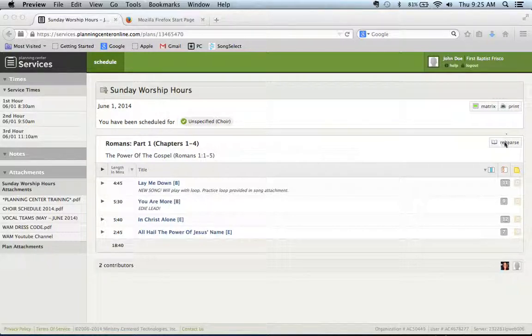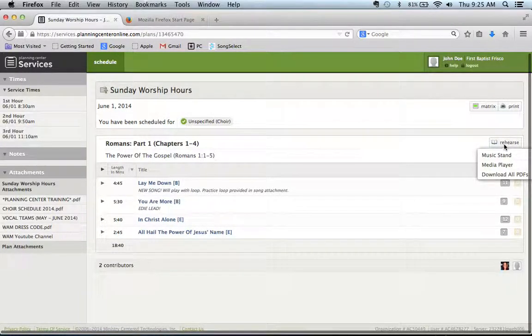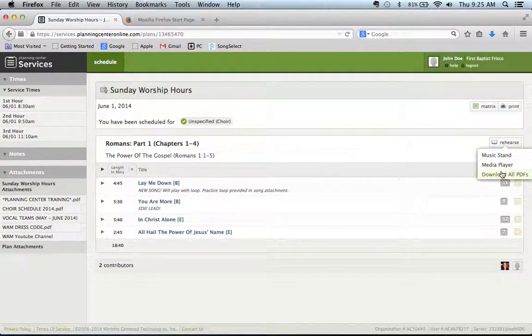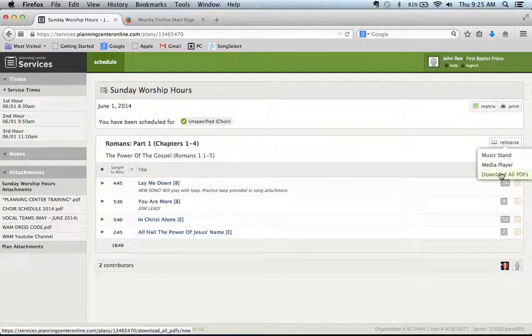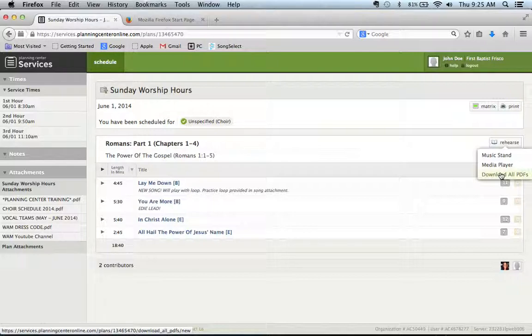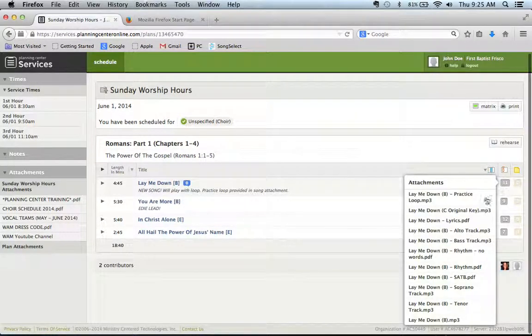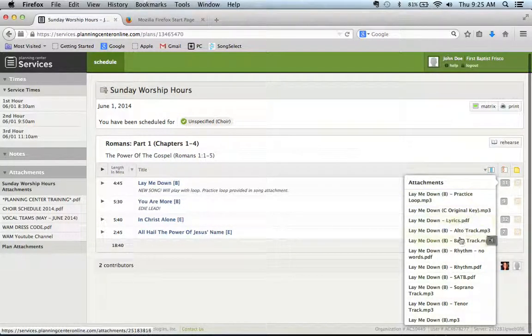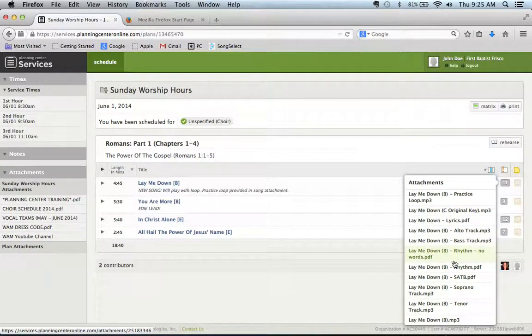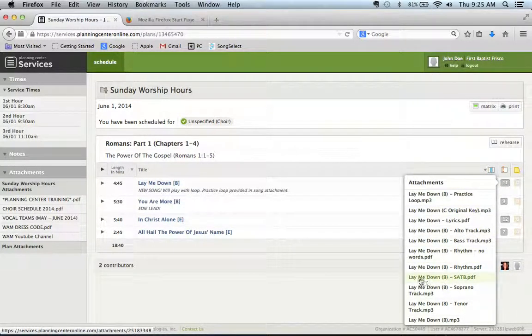you can hit this rehearse button download all PDFs and it will download every PDF. So you're probably not going to want to do that because it has band charts and all that. So you're going to want to just hover over this, select, okay I want SATB lay me down SATB and then I'll click that.